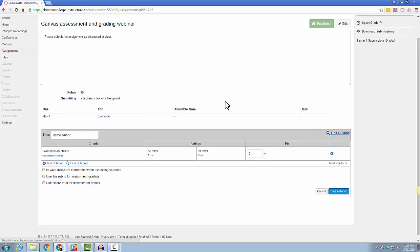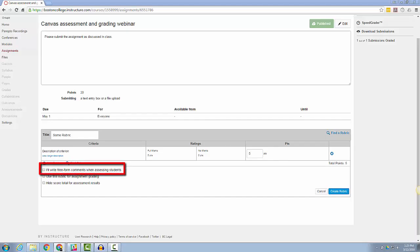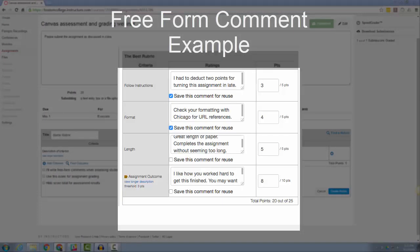Some of the rubric options that you'll see below are to write freeform comments when assessing students. The freeform comments option will allow you to write comments while grading assignments in the SpeedGrader using this rubric.